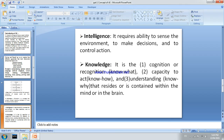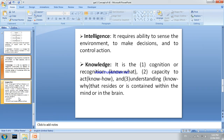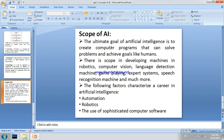Intelligence requires ability to sense the environment, make decisions, and control action. The ultimate goal of artificial intelligence is to create computer programs that can solve problems and achieve goals like humans — including problem solving, decision making, thinking, and acting.